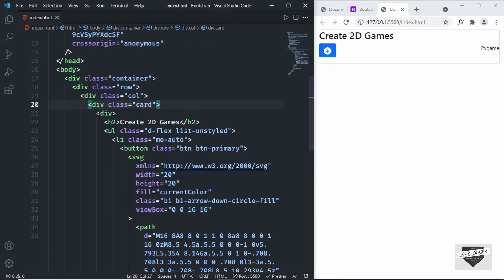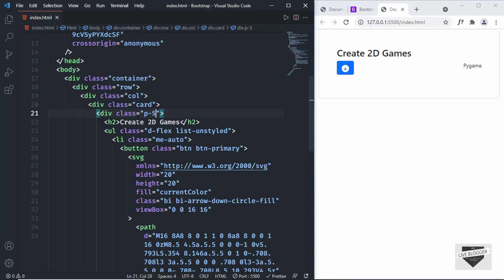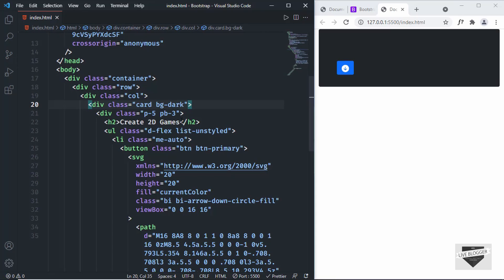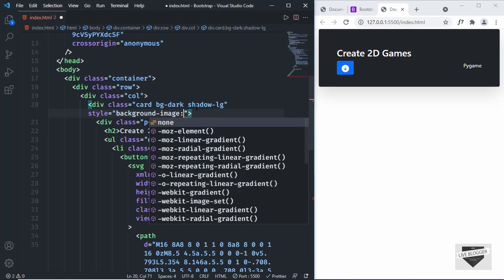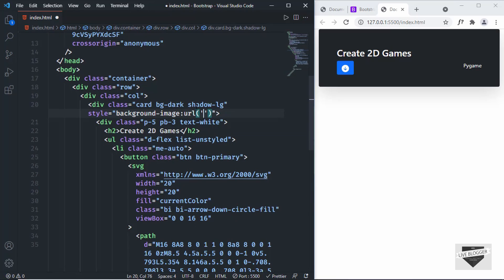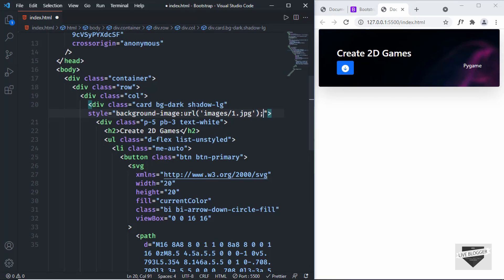Now let's add some classes to the inner division: padding of 5 and padding-bottom of 3. For the card, set background color to dark with 'bg-dark', and add 'text-white' for the text color. We'll also add a shadow with class 'shadow-lg'. Then add a background image using an inline style tag with 'background-image: url(images/1.jpg)' and set 'background-size: cover'.